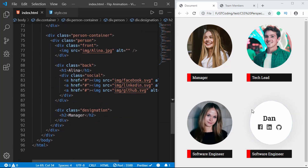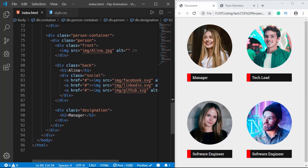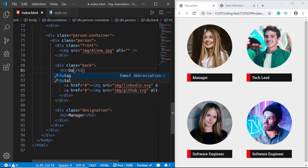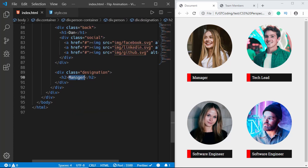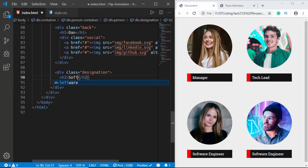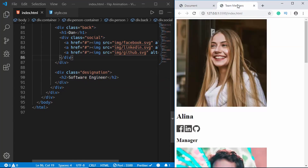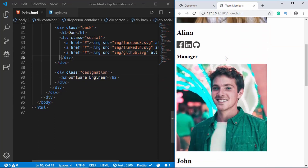The fourth person is Dan, and he's also a Software Engineer. So these are our images and descriptions — that's basically it with the HTML.